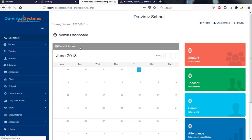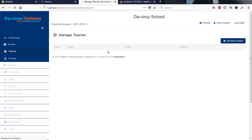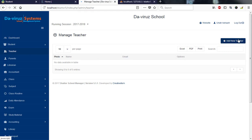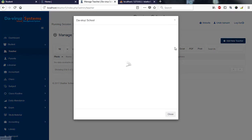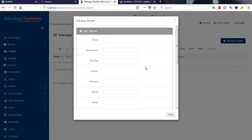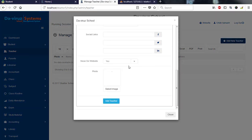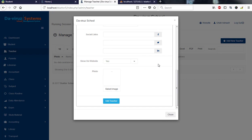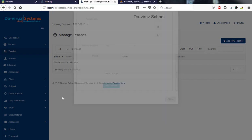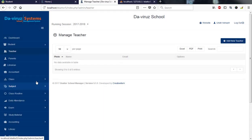If I go to teachers and add a new teacher, when I'm filling the form, to the latter part of the form you'll see they ask me to show on website. If I say yes, that means that teacher profile will be shown on the website.